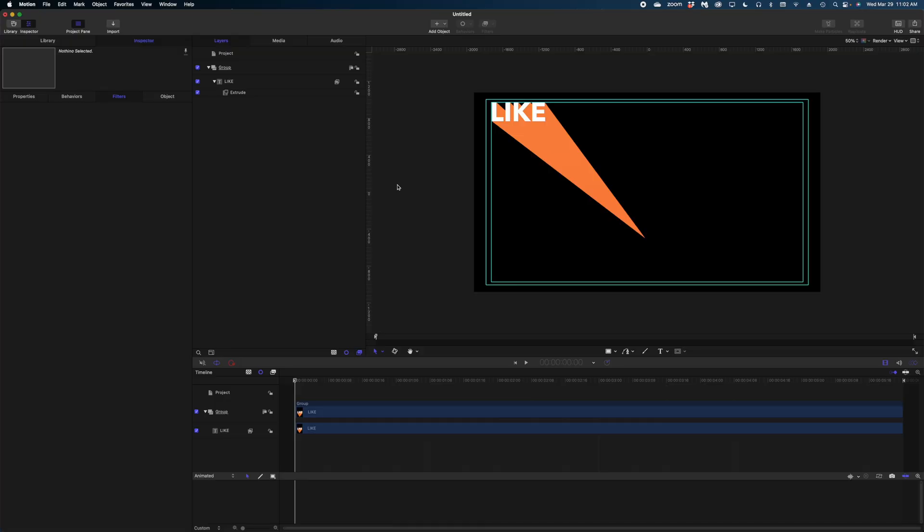But how do we get this text in the bottom right corner? You might think, well, Jen, you just grab it and drag it to the right corner. But that doesn't really work with the extrude filter. There's a bit of a hack I'm going to show you.